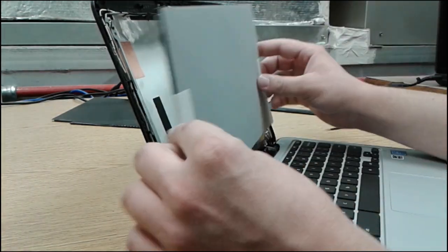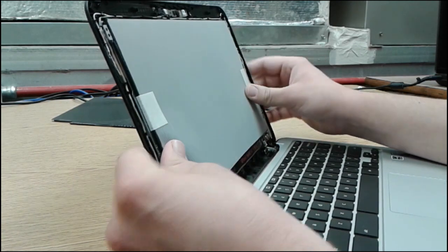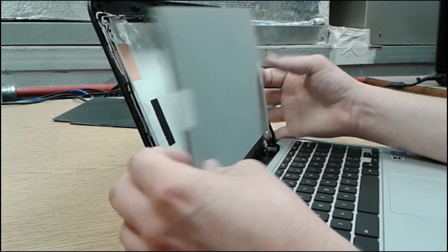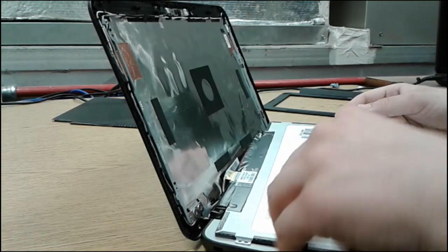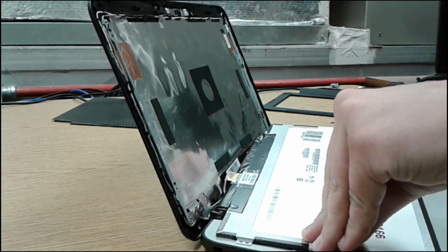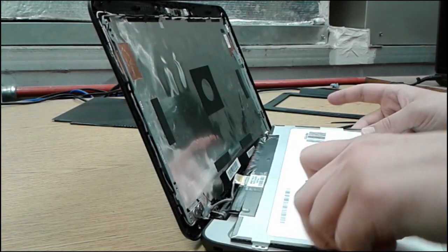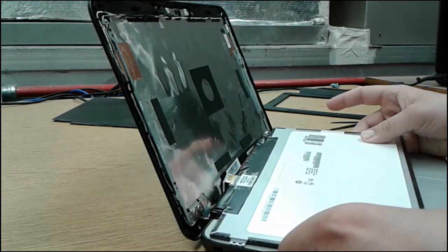Then you want to lift it up. First you want to take off your sticker, the tape.